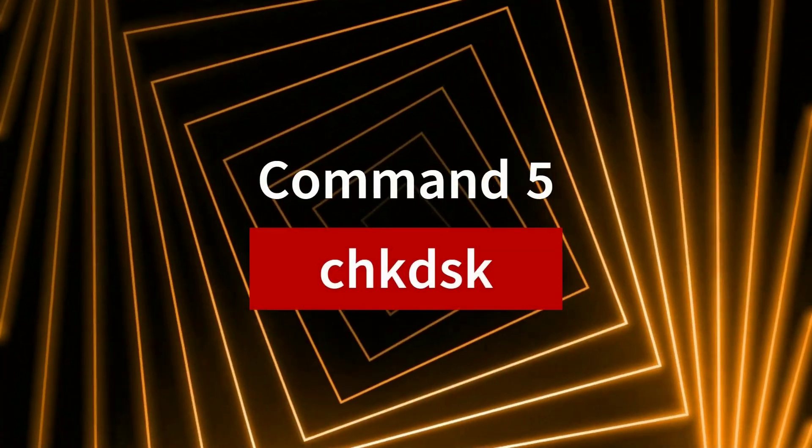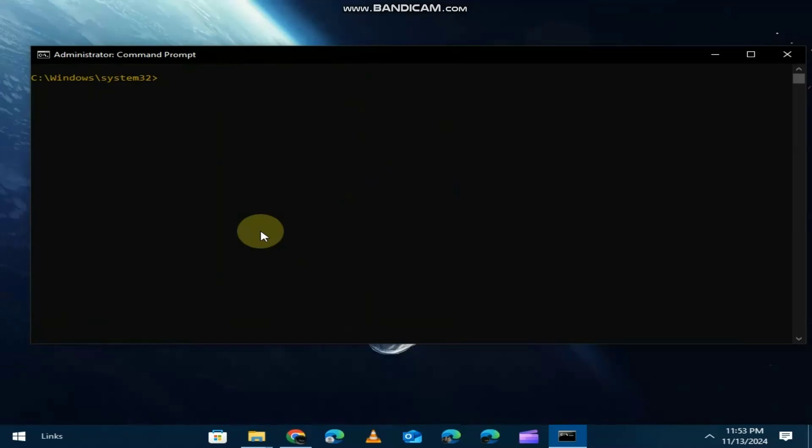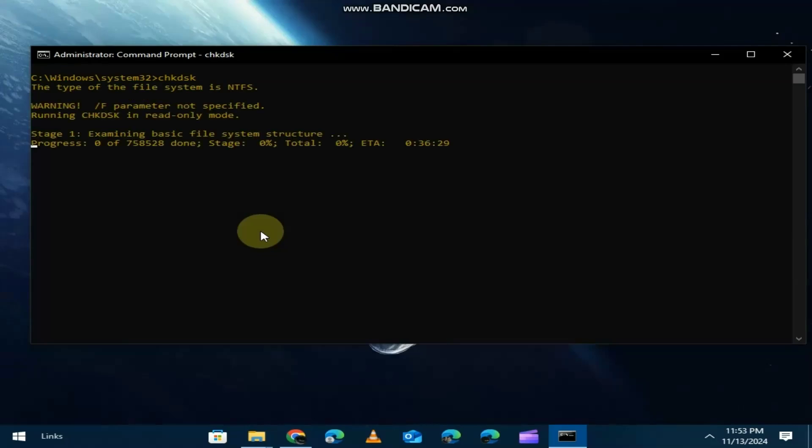Next up, we have check disk. If your hard drive is acting strange or you suspect there's an issue, chkdsk checks for disk errors and repairs them. It's a great tool to ensure your hard drive stays healthy.